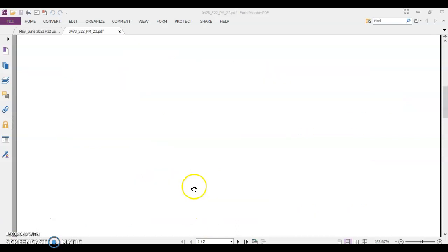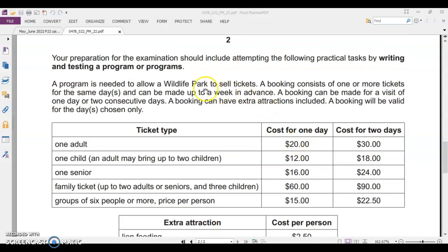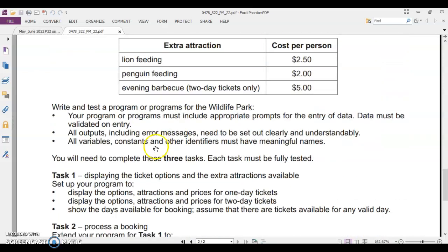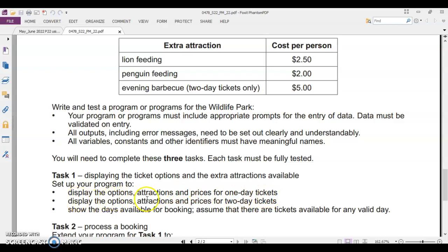In task 1 of pre-release, we are supposed to display these details. We are going to create an online ticketing system for wildlife park to sell tickets. In task 1, we have to display these details. There are different varieties of tickets which can be chosen by the user. And besides displaying this, we have these many sub-tasks in task 1: displaying the ticket options and the extra attractions available; set up your program to display the options, attractions and prices for 1 day tickets and 2 day tickets; show the days available for booking, assume that there are tickets available for any valid day.